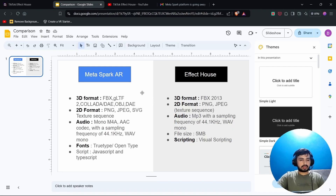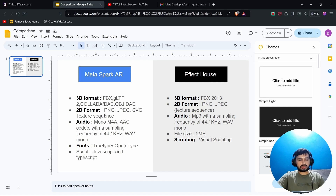Let's start with asset comparison. In Meta Spark, the 3D format is FBX, GLTF, and other formats. 2D formats are PNG, JPEG, and SVG, and it supports texture sequences. For audio, mono M4A is required with specific sampling requirements.